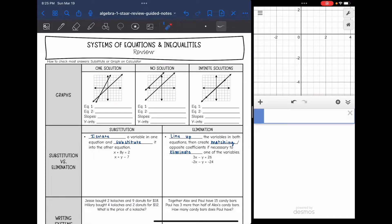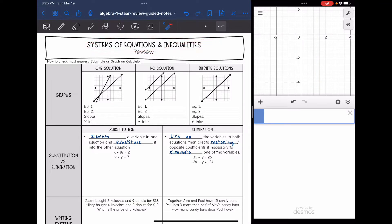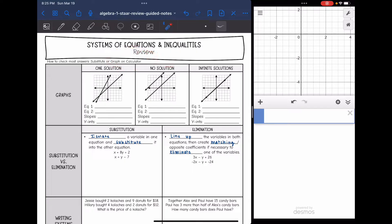Today we're going to review systems of equations and inequalities. A lot of these answers can be checked by substituting your answer back in algebraically or by graphing any slope-intercept form equation on the calculator and double-checking it that way.